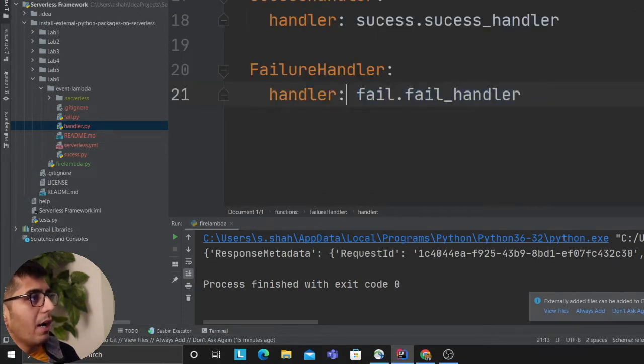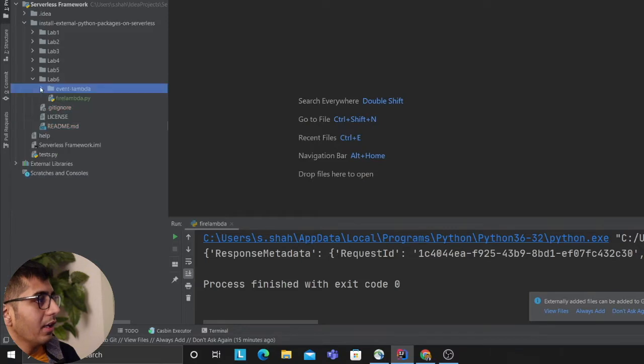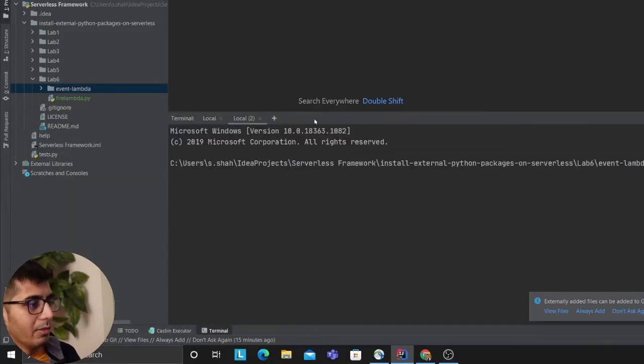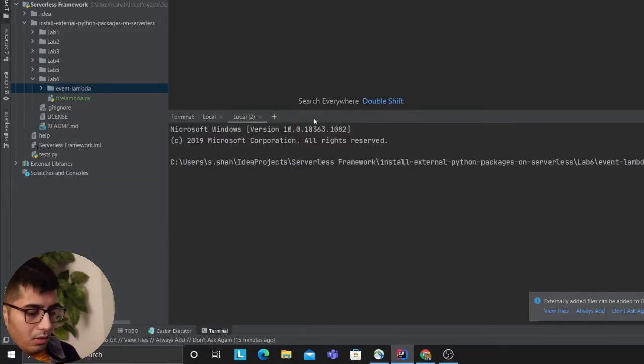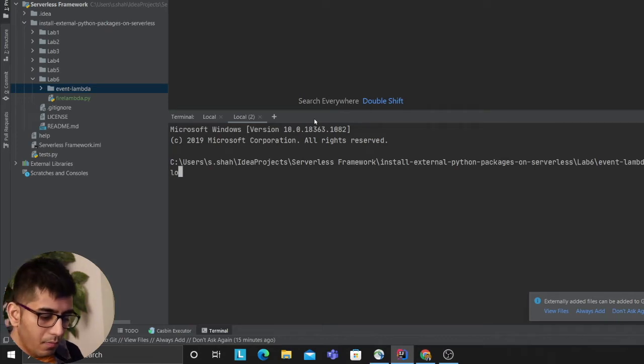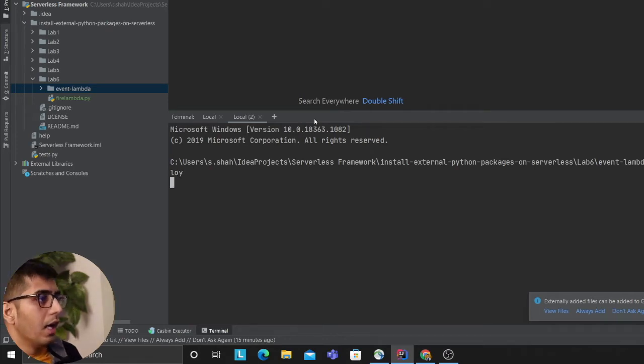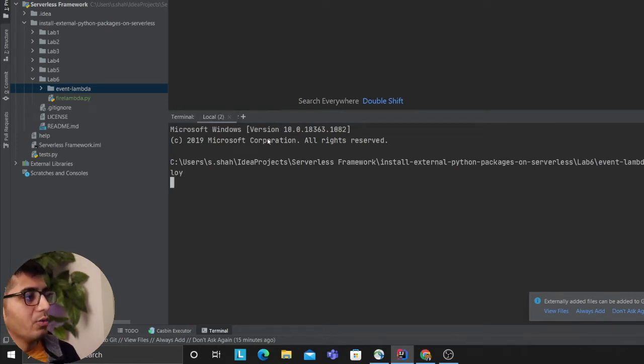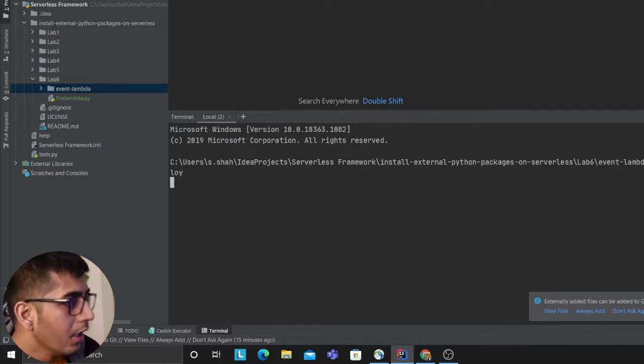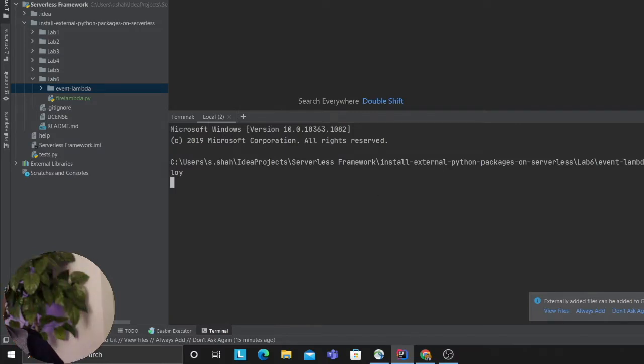Hopefully after that what I'm gonna do is deploy my stack and as you all know the magic word is serverless deploy. I use the word serverless deploy and this would deploy my stack.